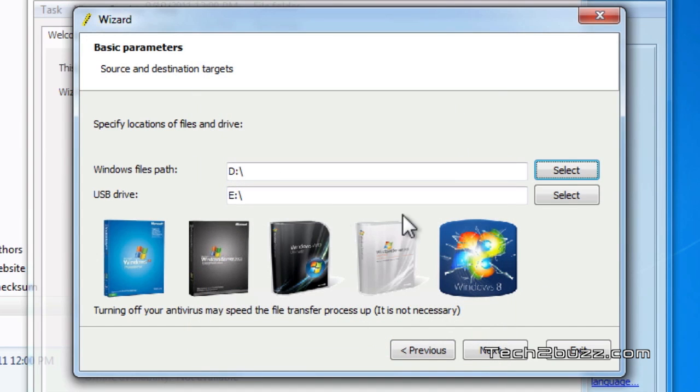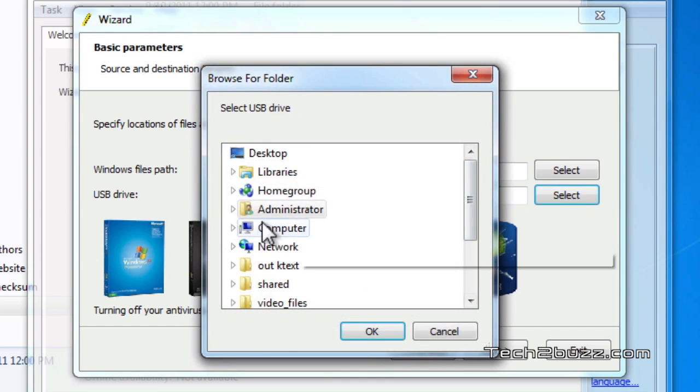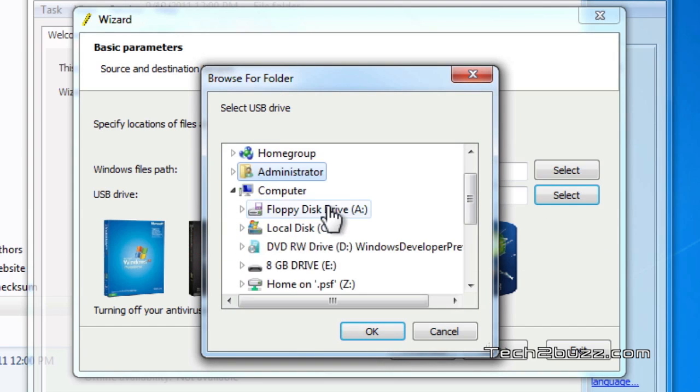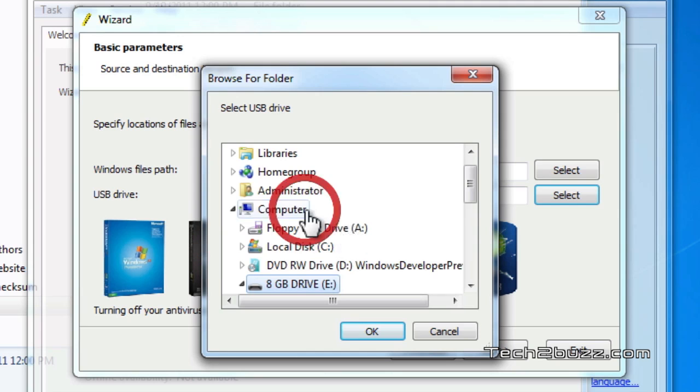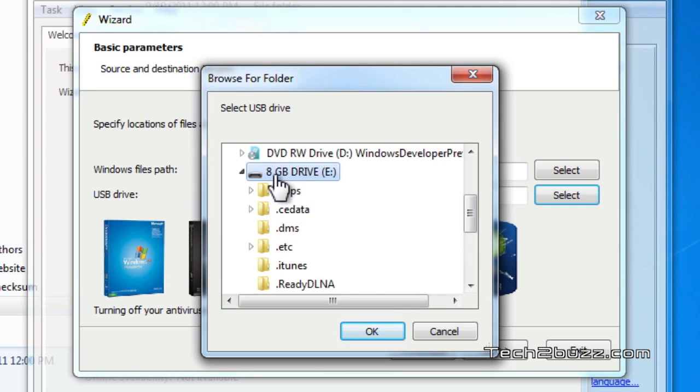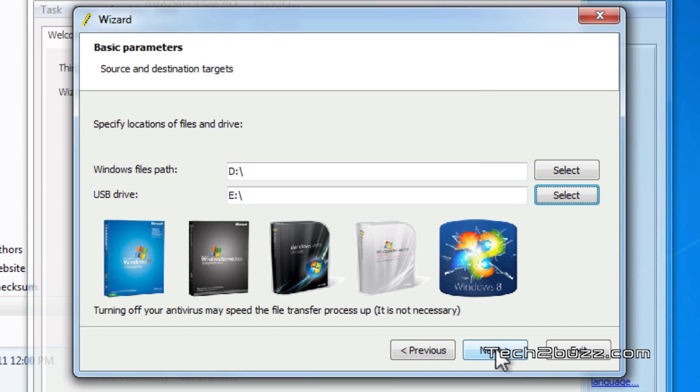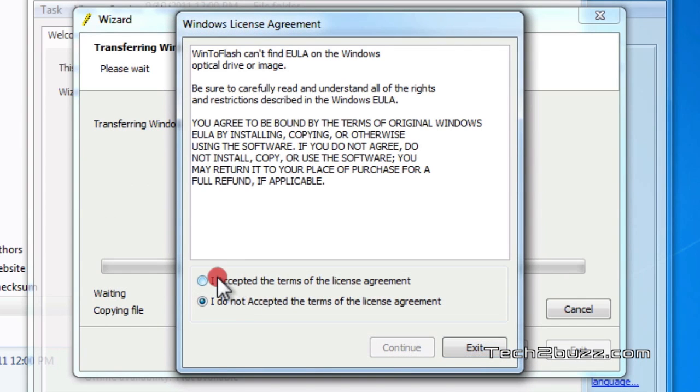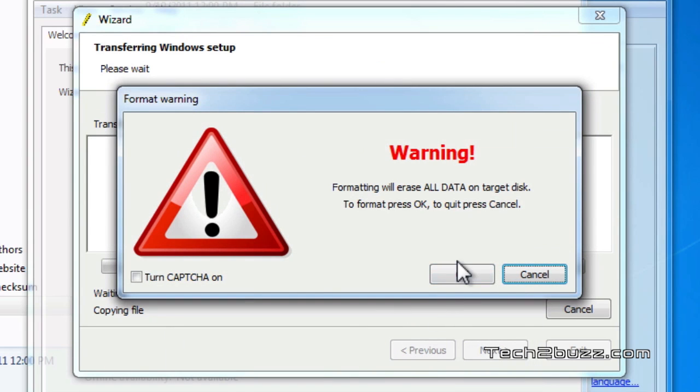Next we want to select the USB drive. I have this 8 GB USB drive that's on E:. Make sure that nothing is there on your USB drive because it will be formatted and the data will be erased. We just click next, accept the license, and it says it's going to format all the data on the USB drive.